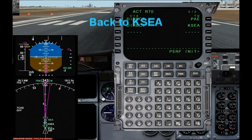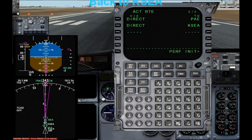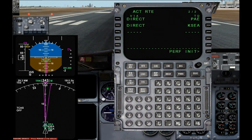Let me bring up the FS to change the range. Right now we have a range of 10 miles. I am going to change it to 40 so we can see Payne on the map.